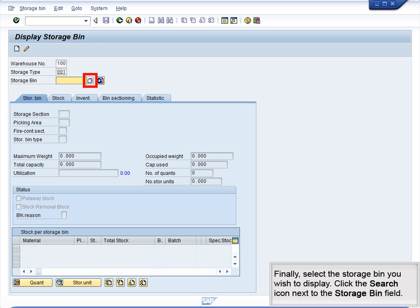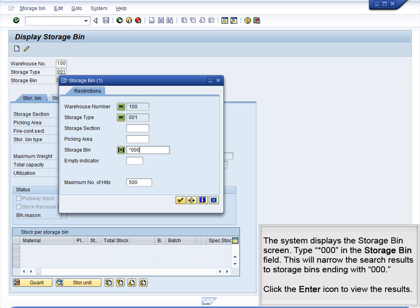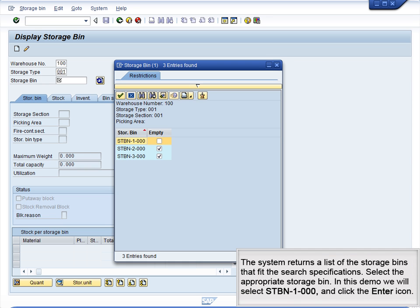Finally, select the storage bin you wish to display. Click the Search icon next to the Storage Bin field. The system displays the Storage Bin screen. Type Star000 in the Storage Bin field — this will narrow the search results to storage bins ending with 000. Click the Enter icon to view the results. The system returns a list of storage bins that fit the search specifications. Select the appropriate storage bin; in this demo, we will select STBN1000 and click the Enter icon.